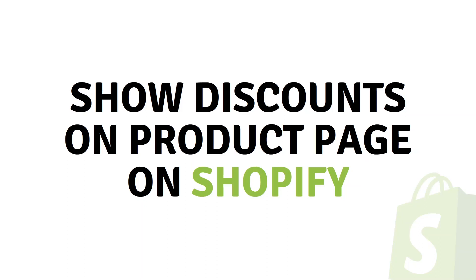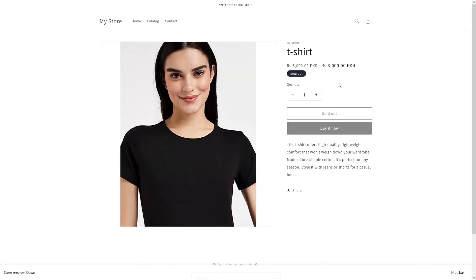Hi everybody. Today I will show you how to show the discounts on the product page on Shopify. So let's just begin. As you can see, this is the product page and on the product page we have the discount on our t-shirt. So how can we get this on our product page on Shopify? In this video, we will actually learn two things. The first thing is to show the discount on the product page for the product with no variation, and the second thing is to show the discount on the product page of the product with variations.